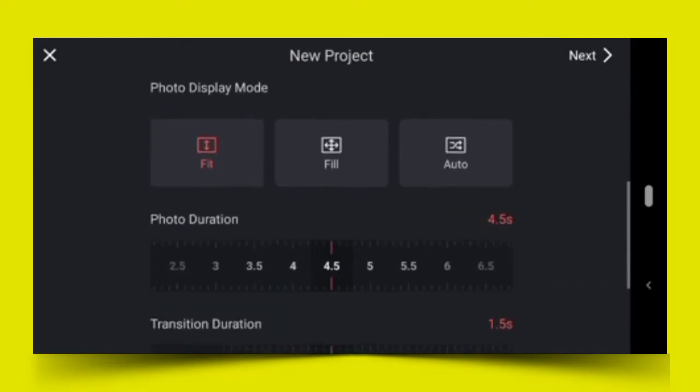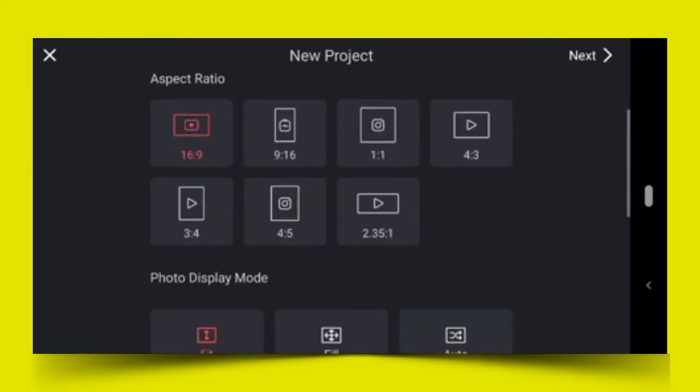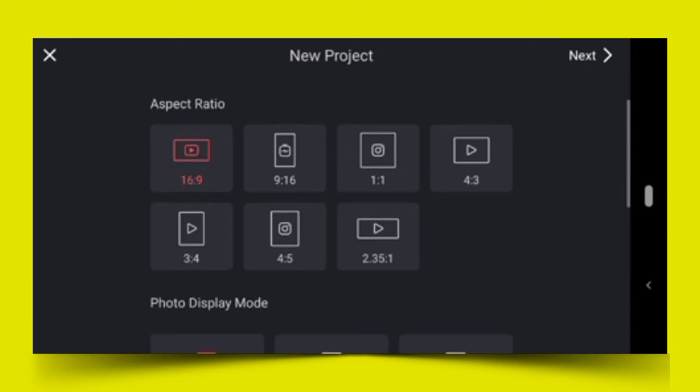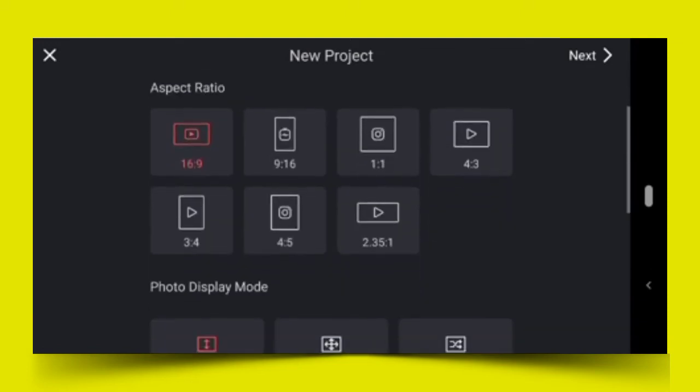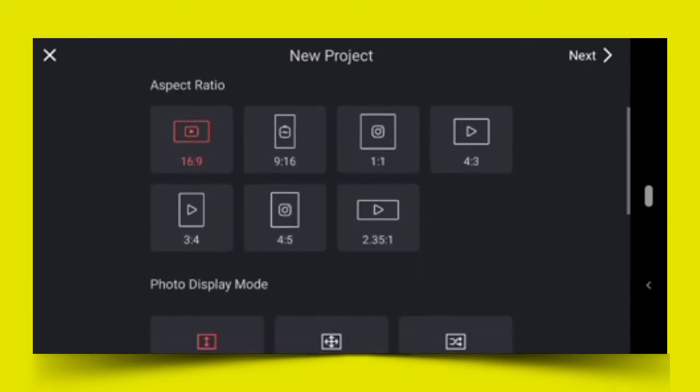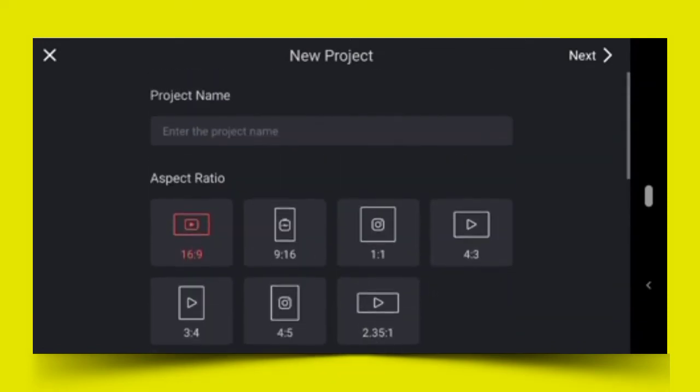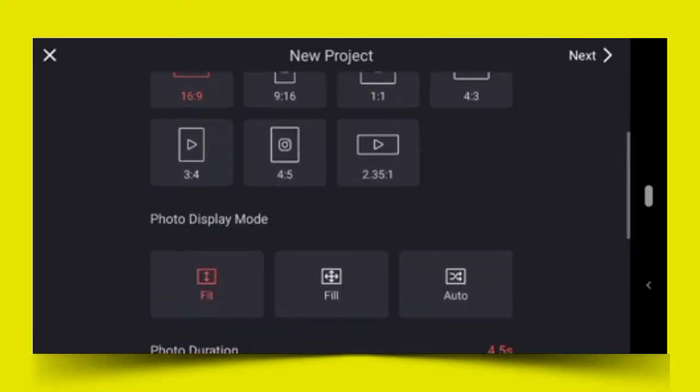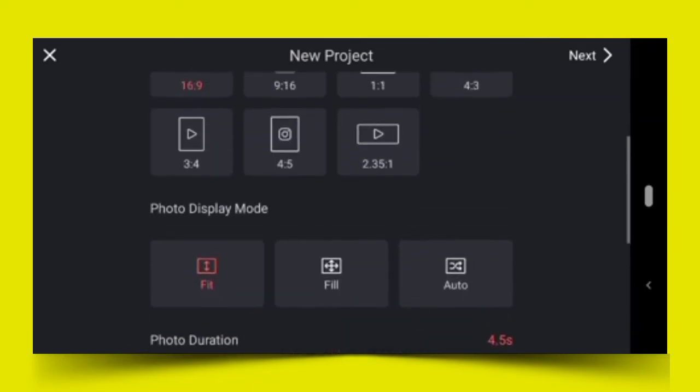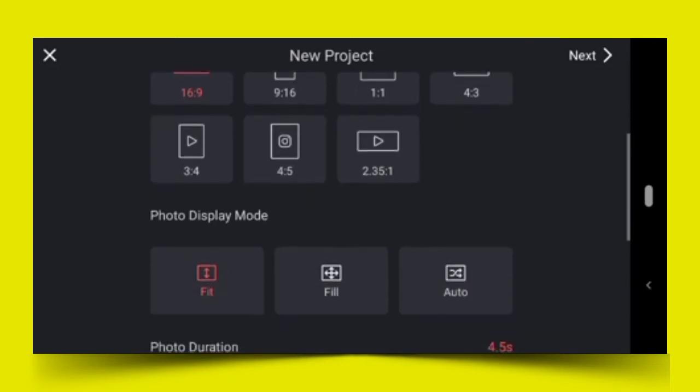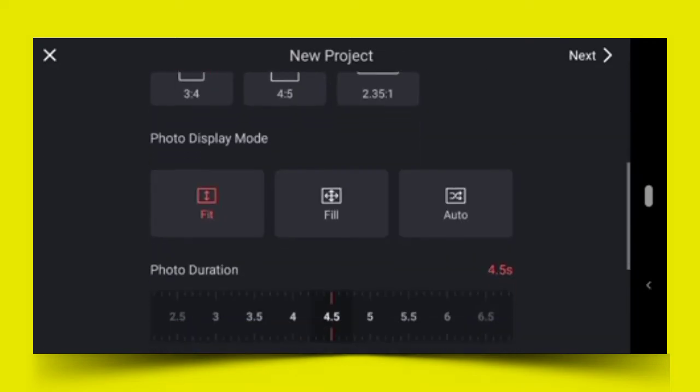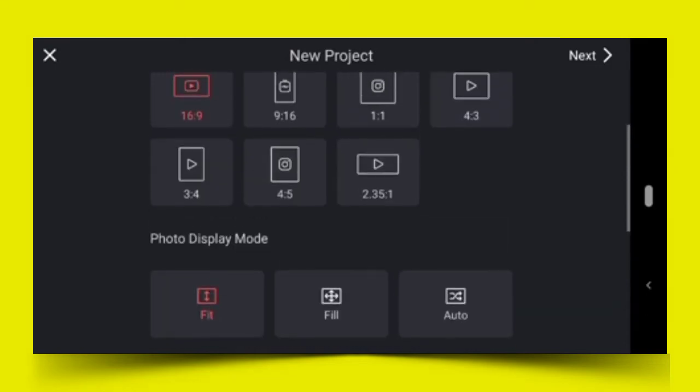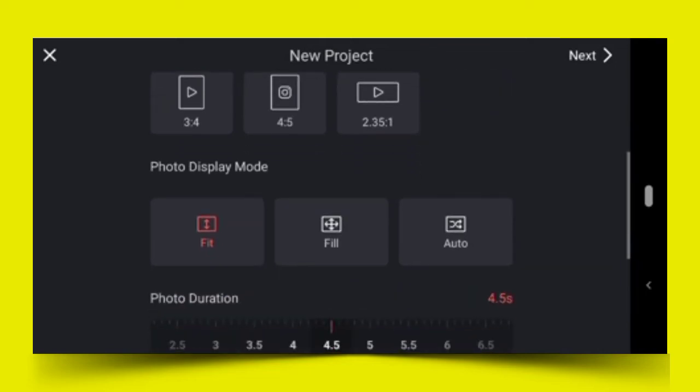We will discuss more about aspect ratios and what informs you on choosing a particular aspect ratio later in our class. The next thing is photo display mode - it's asking about fit, fill, and auto. Right now I have selected fit.